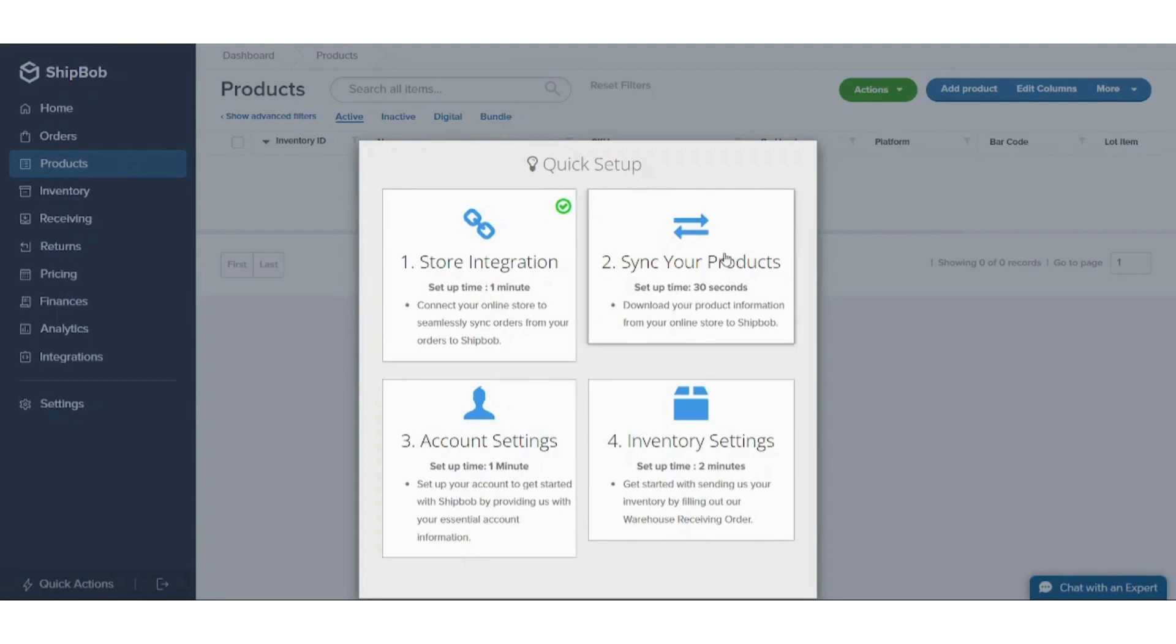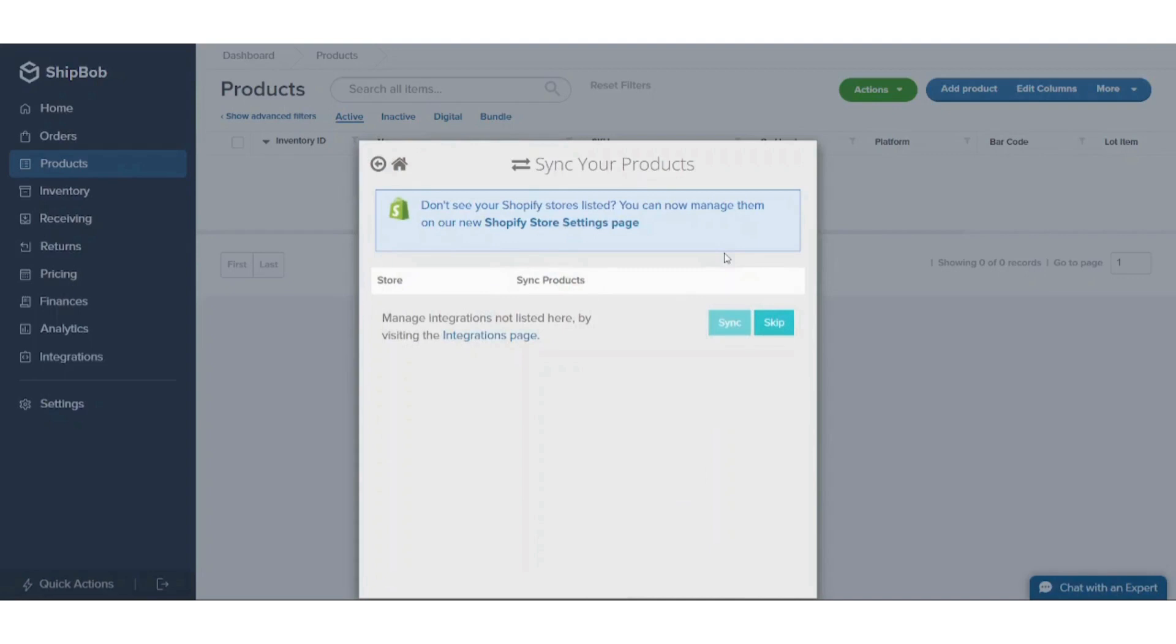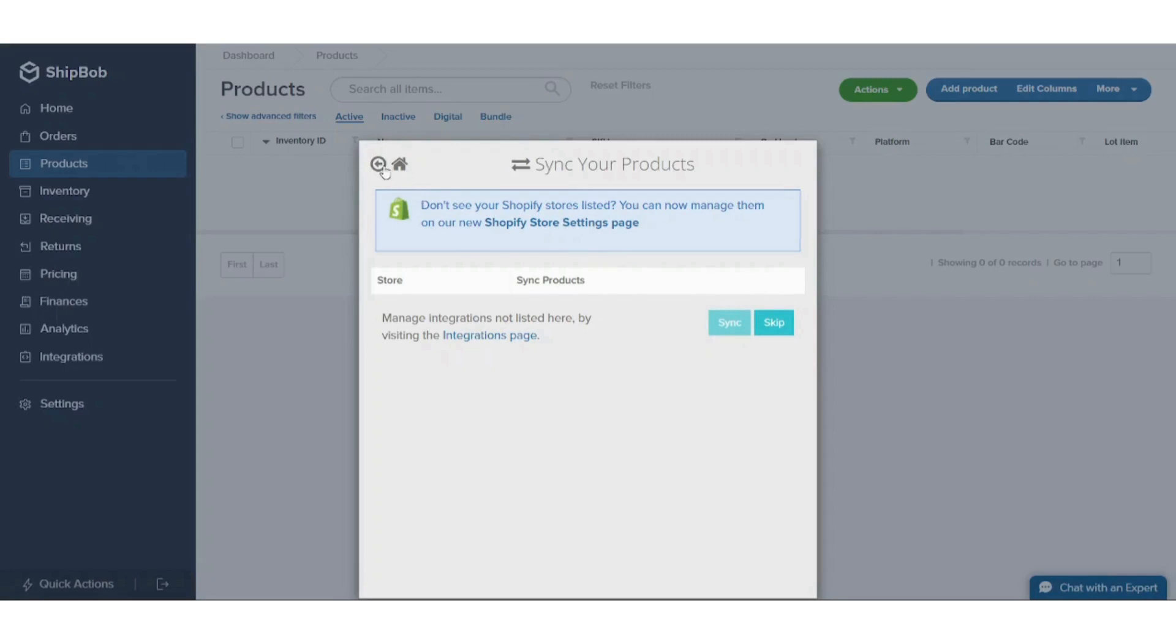So moving on to synchronize your products, you can press on this and you can choose Synchronization. However, it's not an option here because I am on a free plan in Shopify. If you are using a premium subscription in Shopify, you'll find this one is automated and you can click on it and synchronize the product.